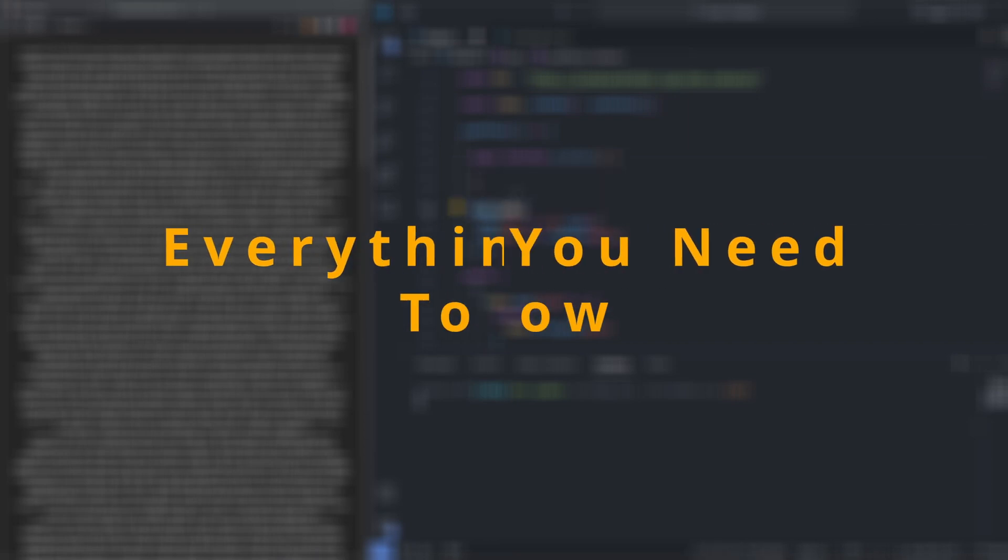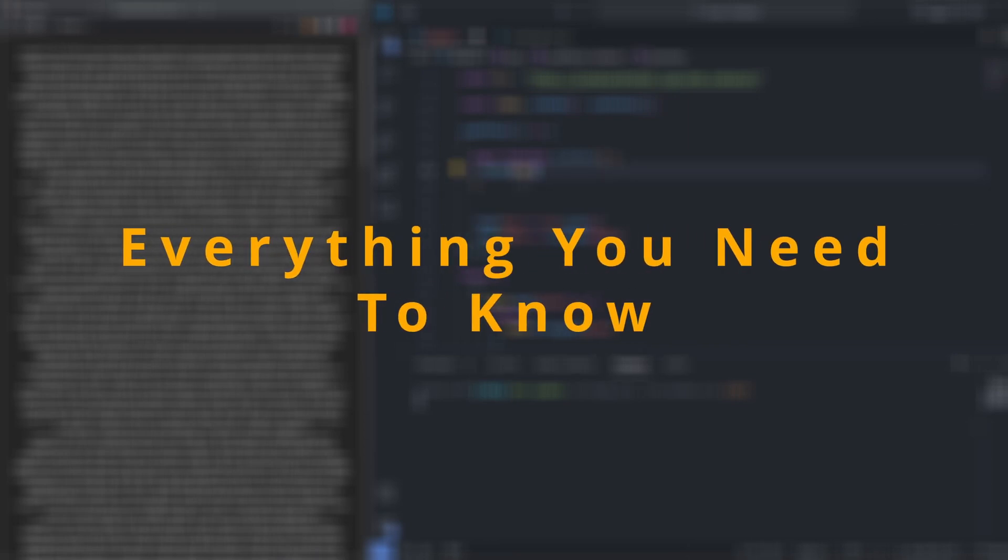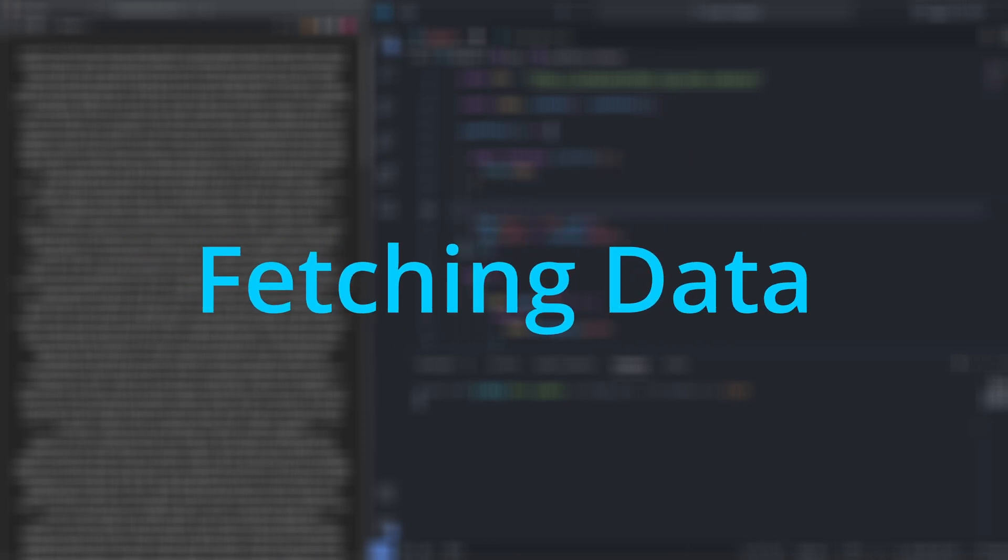In this video, you're going to learn everything you need to know about fetching data in React so that you never have to watch another tutorial ever again.